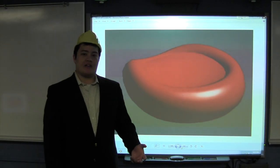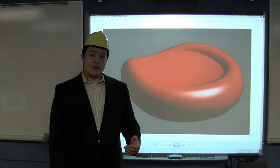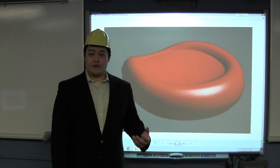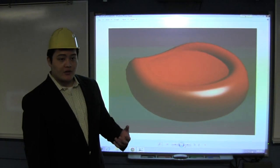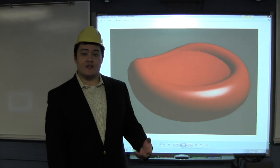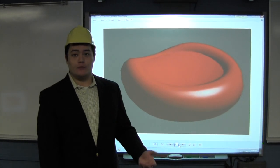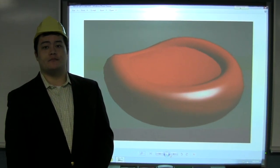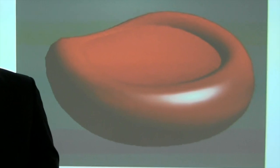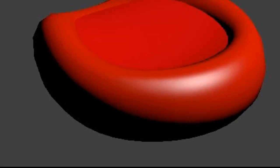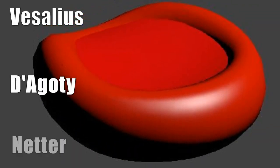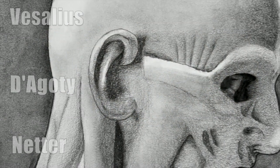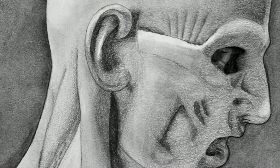With our application, we bridge the gap between 2D and 3D so that our users can use this as an effective study tool. Vesalius, Degoti, and Netter have all created extraordinary anatomical drawings.